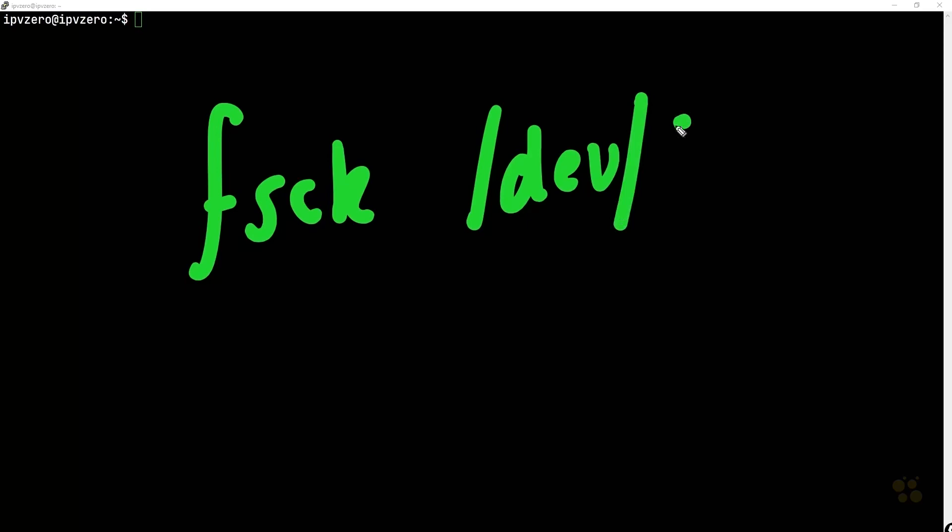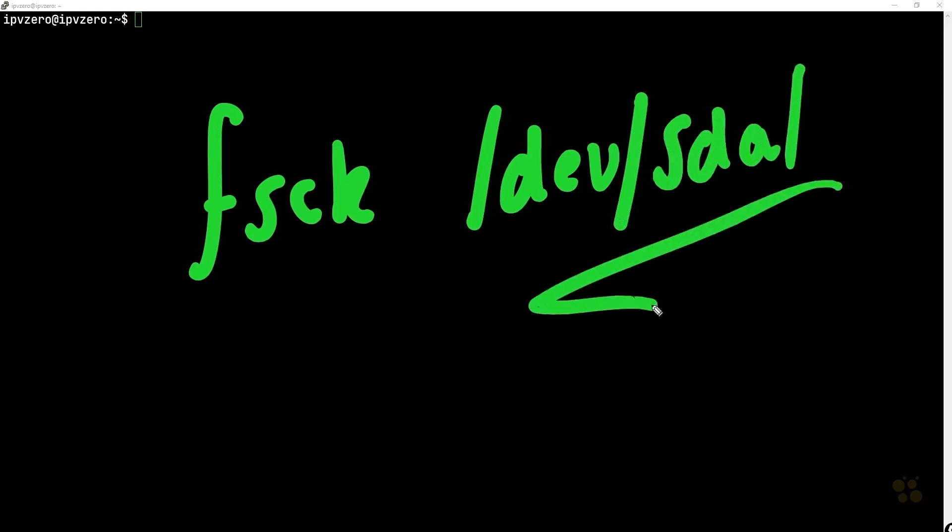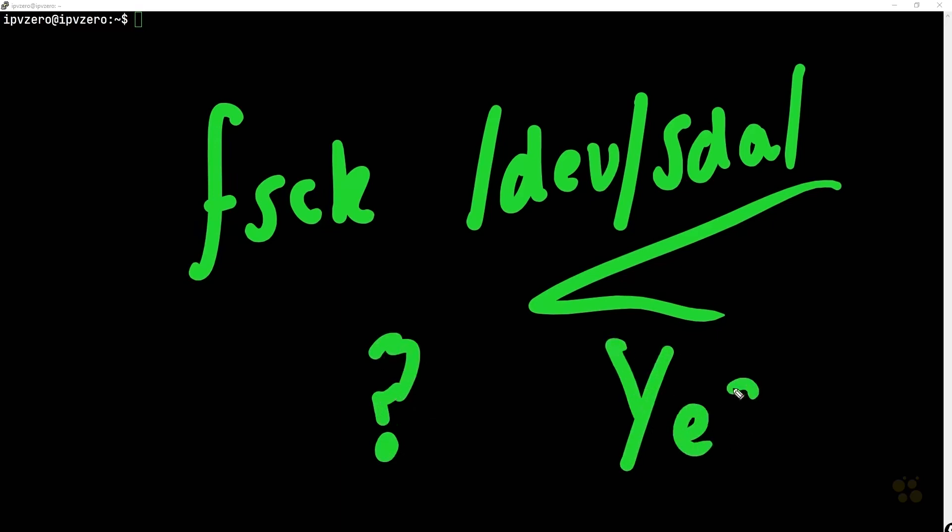So I would say dev sda1 for example. And this will actually give us detailed information about what exactly is wrong with the partition in this case. And once it identifies a particular problem, it will then ask you, do you want to fix this problem? To which you want to reply yes.